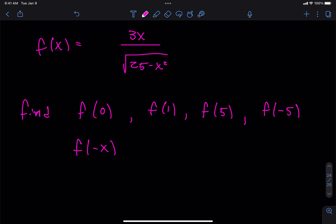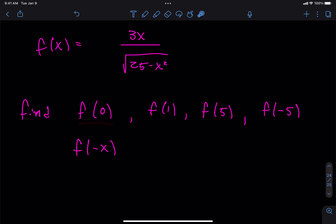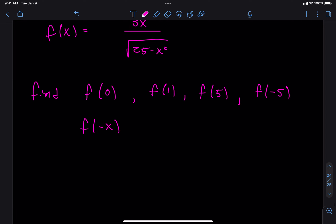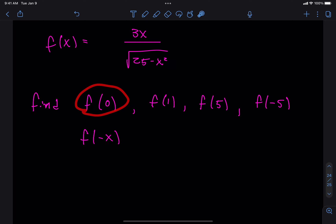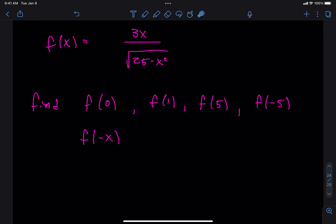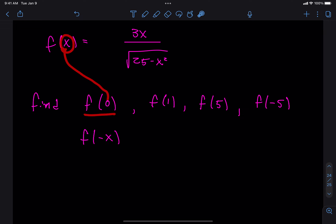This is a pretty standard function notation question. They're asking: do you understand the function rule, and do you know how to find the height of the function at these given x values? Do you know how to evaluate this algebraically — meaning basically plug in. Let's try these one by one. How am I going to evaluate f of 0? Should I set this equal to 0? No — plug in 0 for x. When they give us the rule f of x equals something, if you want to know f of 0, I'm putting a 0 where x is on the left-hand side, and I do the same thing on the right-hand side.